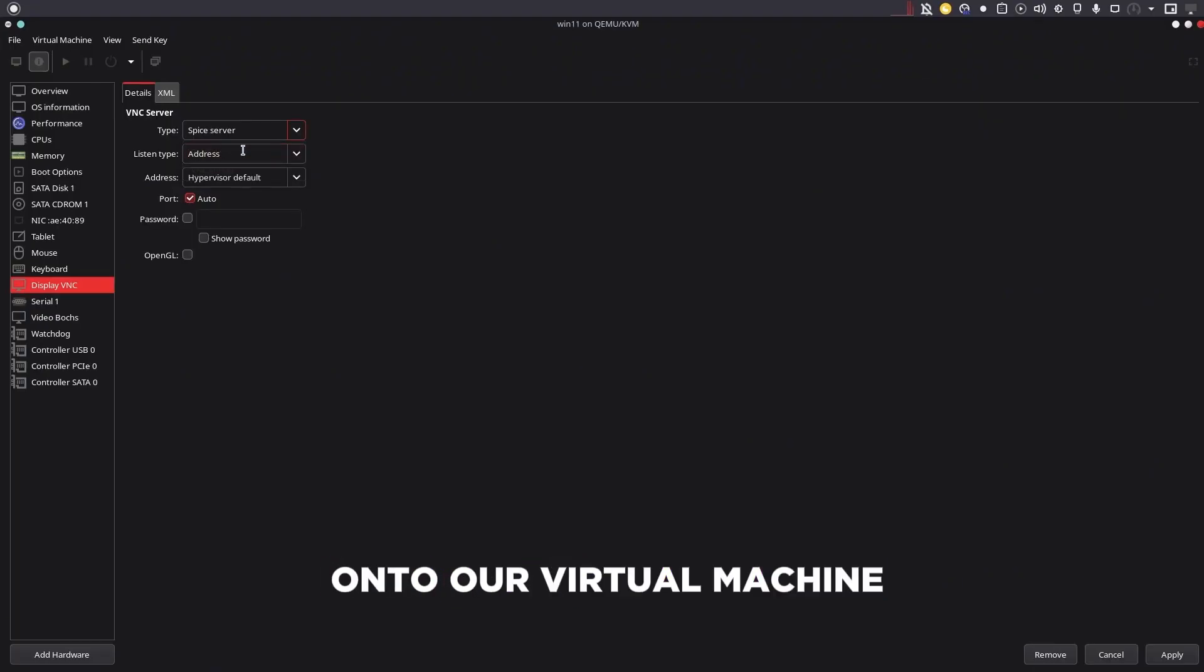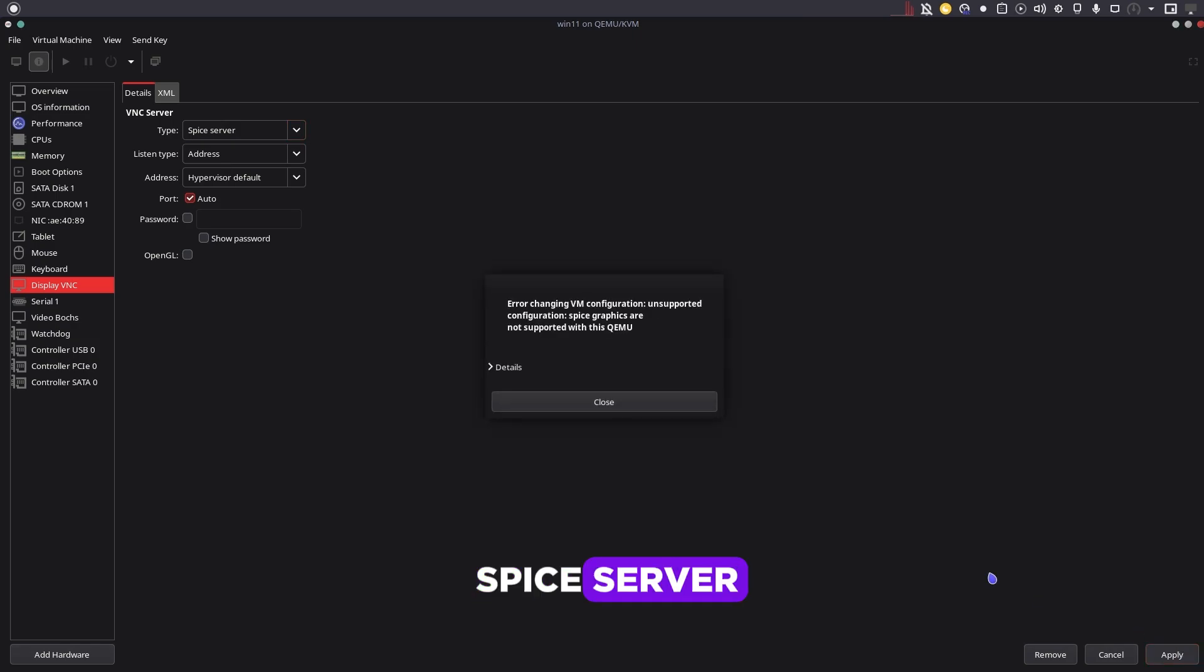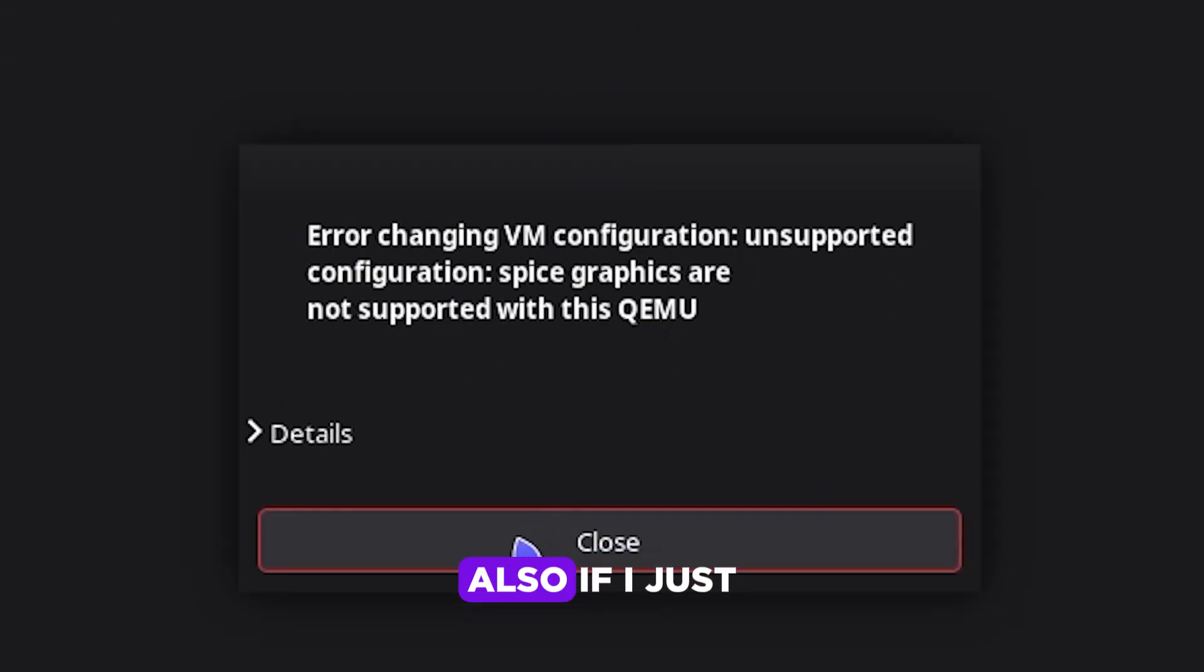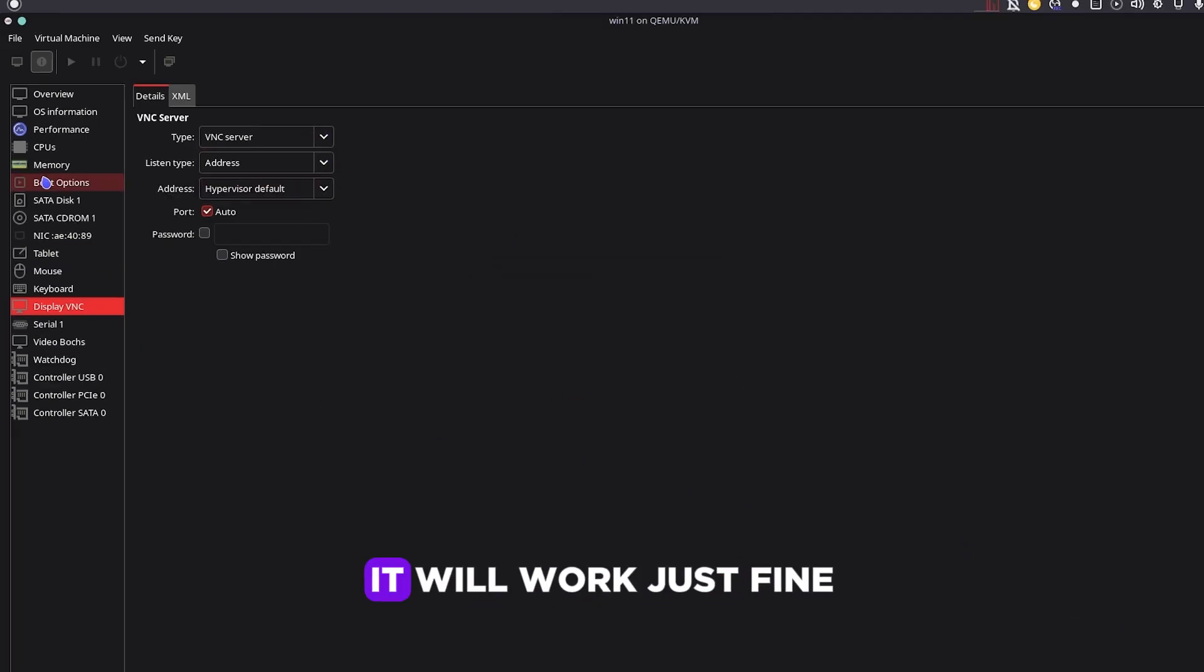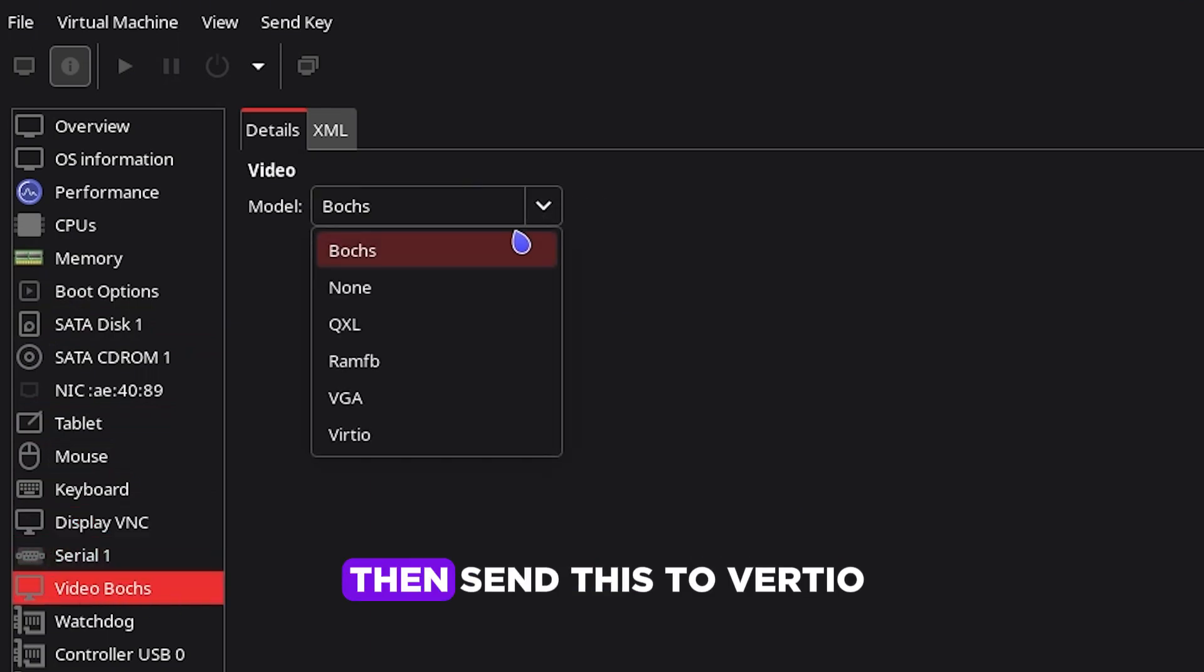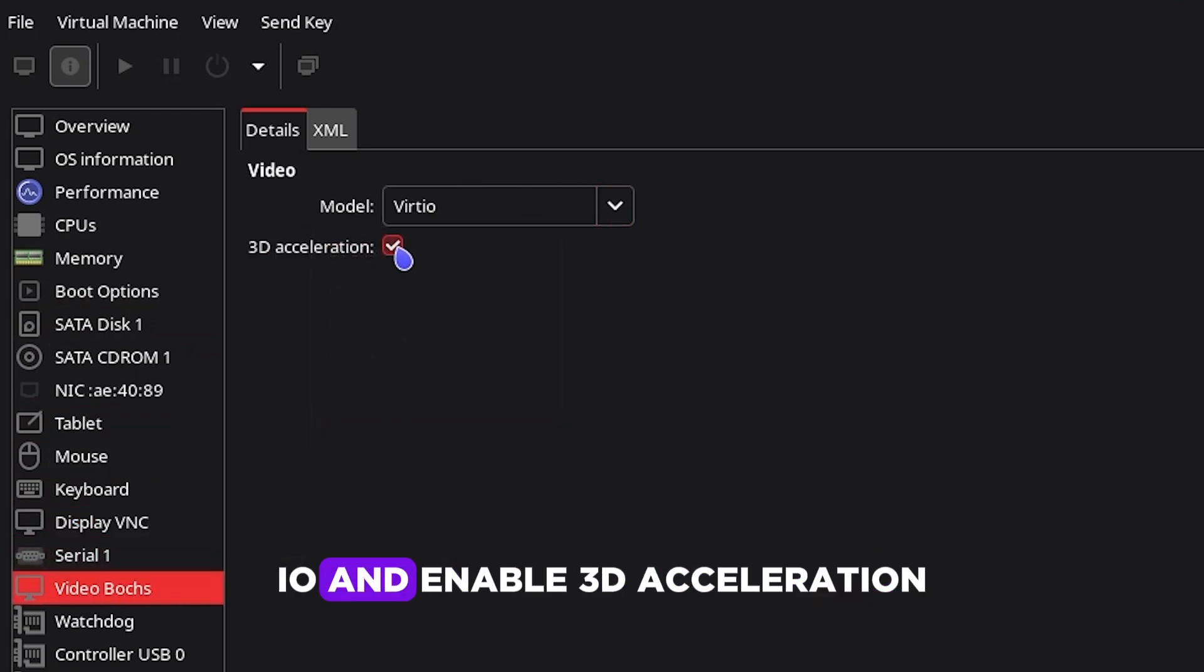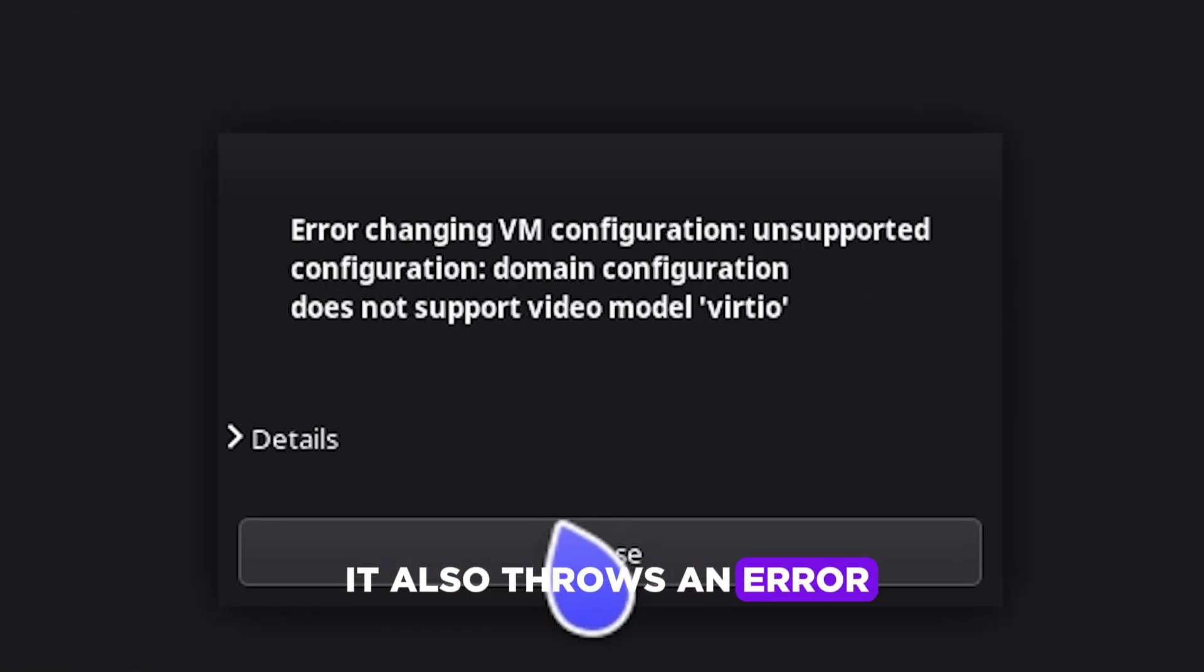Let's get 3D acceleration onto our virtual machine. As you can see right here, if I just try to fix my server, it won't let me do it—it's giving me an error. Also, if I just close this and change this back and apply it, it will work just fine. And if I go here and send this to virtual and enable 3D acceleration, as you can see it also throws an error.